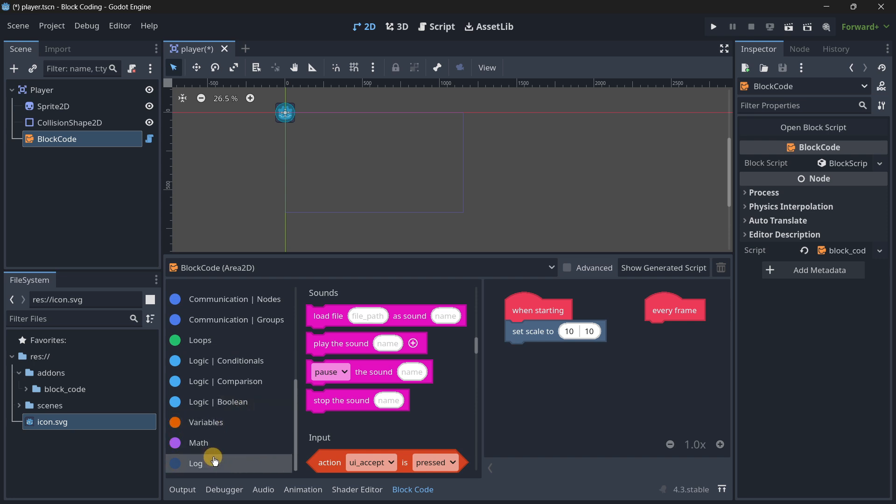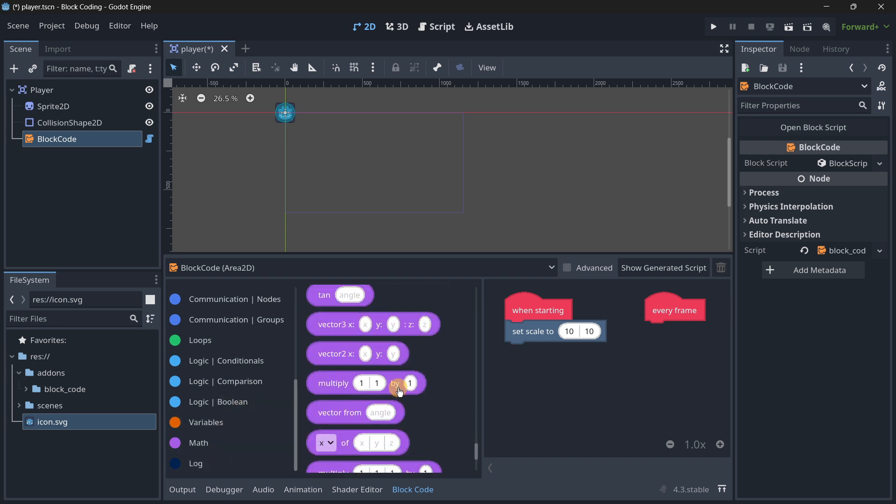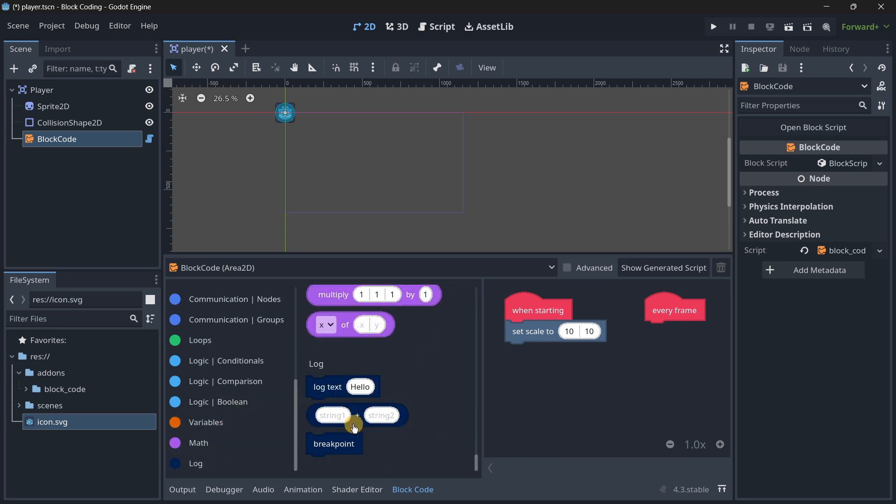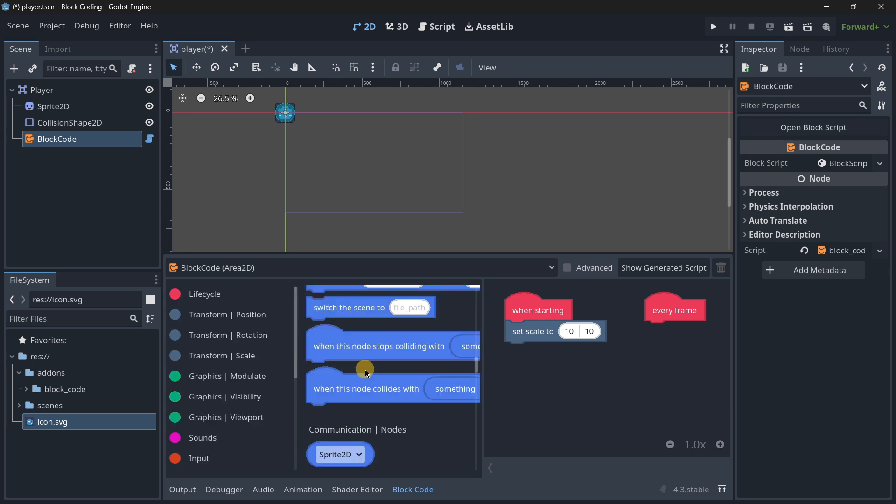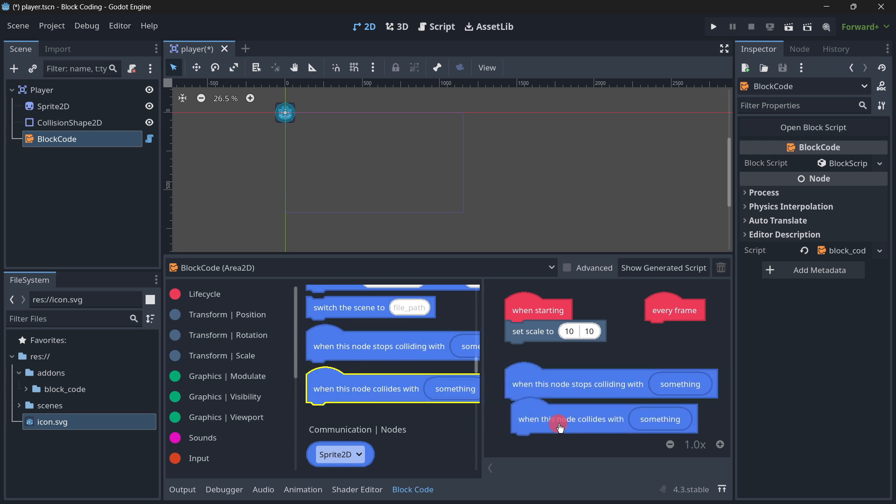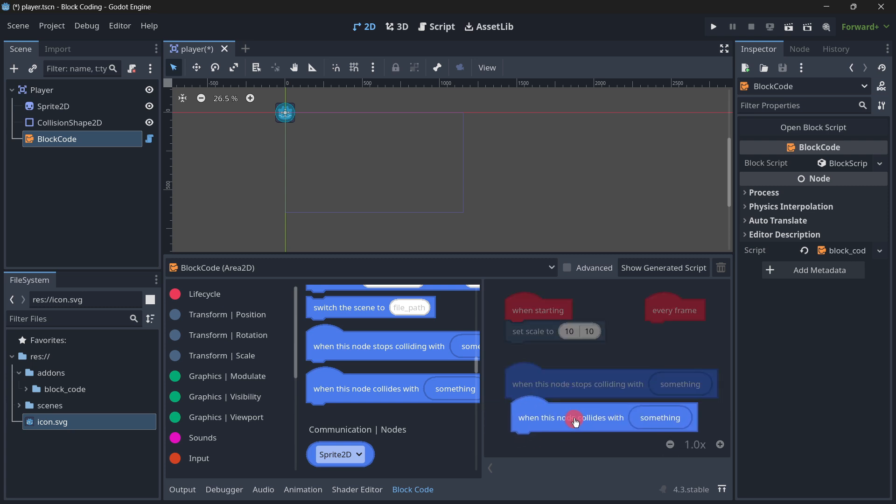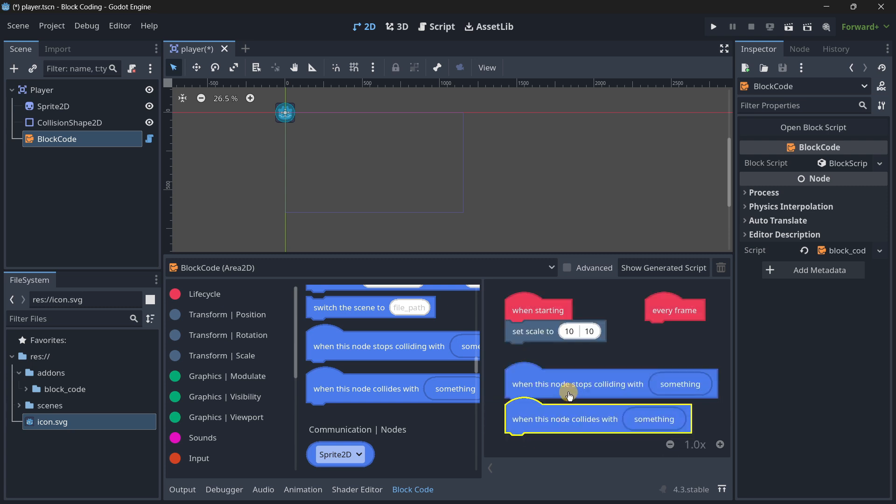We can also do things that have to do with sounds, inputs, and we have lots of things we'd be able to do. I believe we have mostly every single thing we would need.